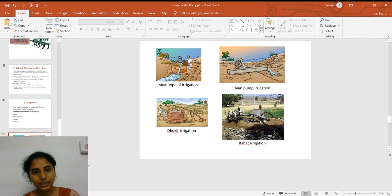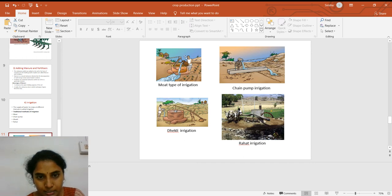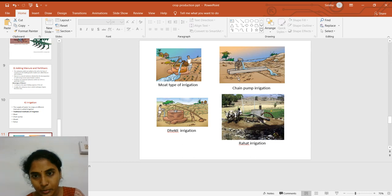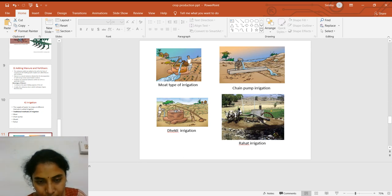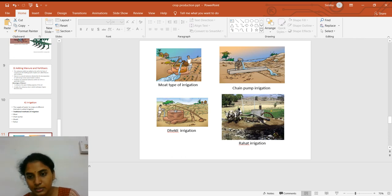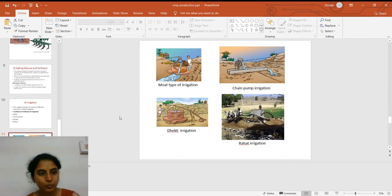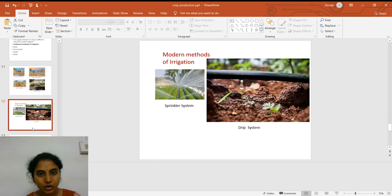In the moat type of irrigation, the farmer draws water from the well and pours it to the fields. In chain pump irrigation, a chain acts like a motor and irrigates the fields. Dhekli irrigation is also used with wells. Rahat irrigation involves bullocks moving around to pump water to the fields. These are all ancient or conventional techniques.